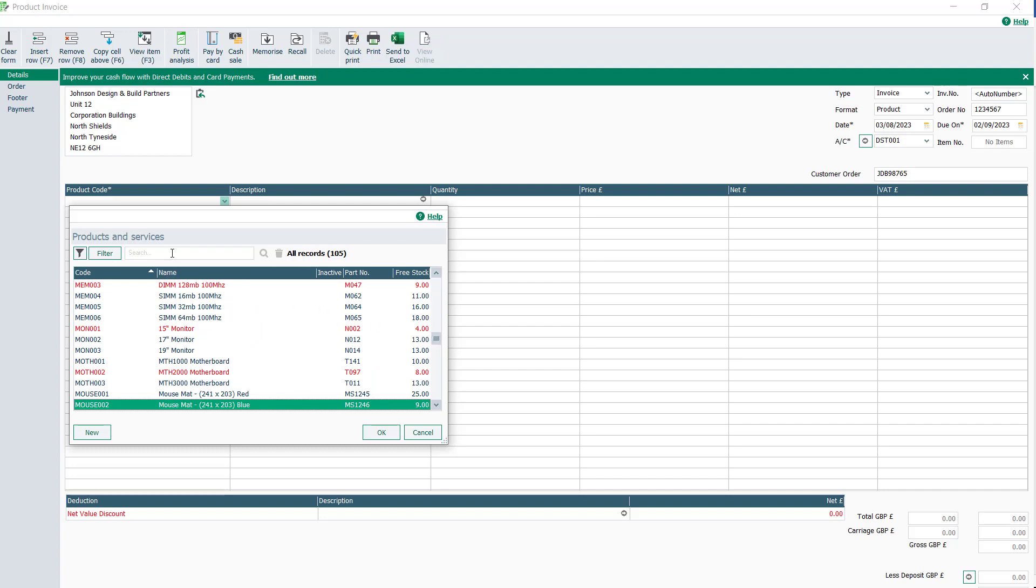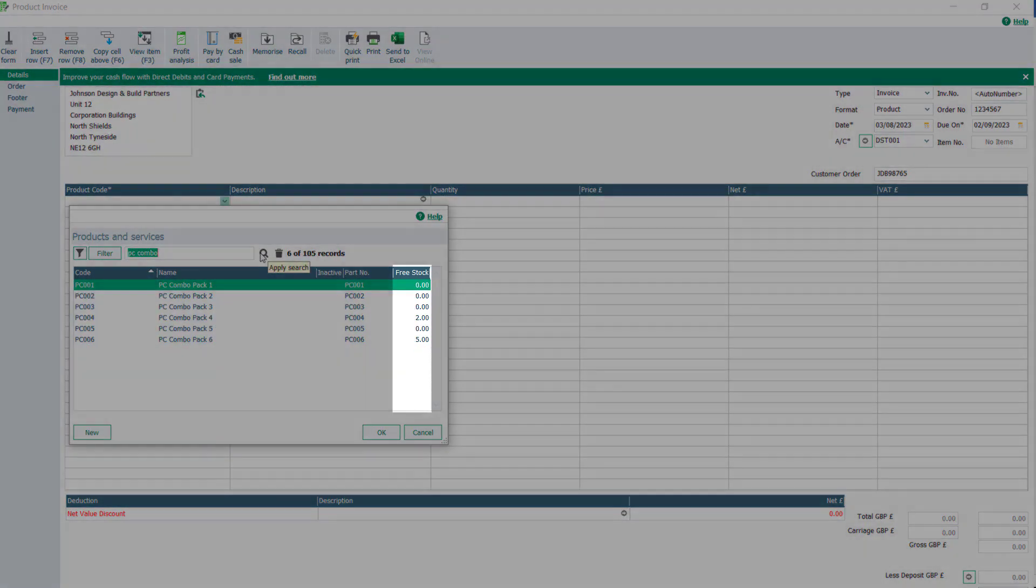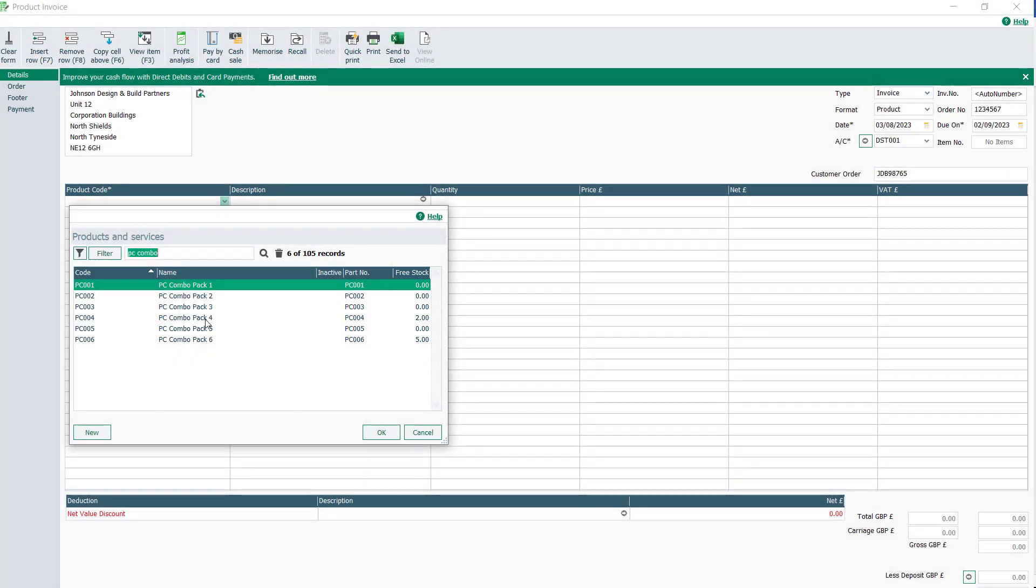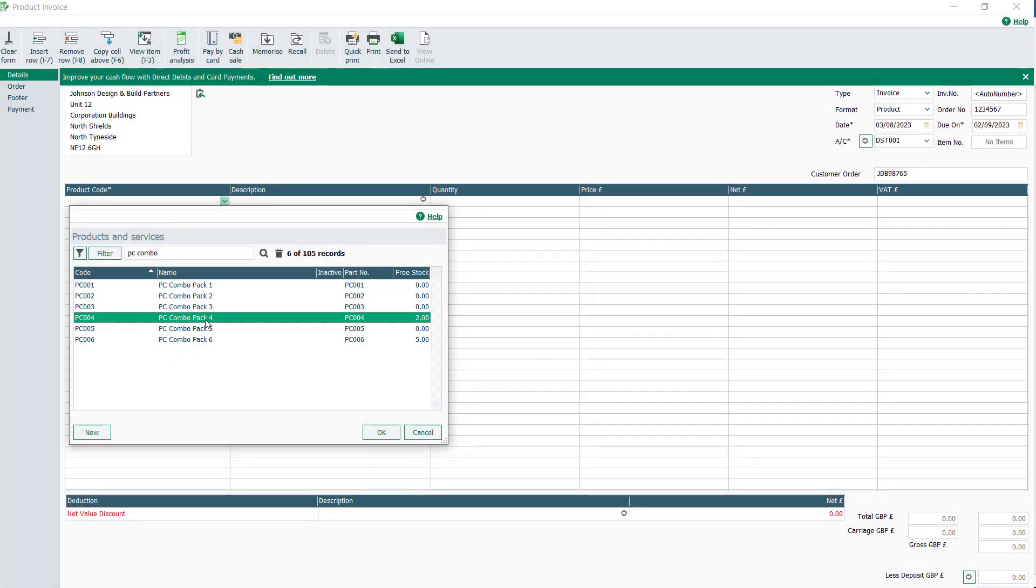Alternatively, search the product records. Check if there's enough free stock against the product before selecting it. Once the correct product is selected, click OK.